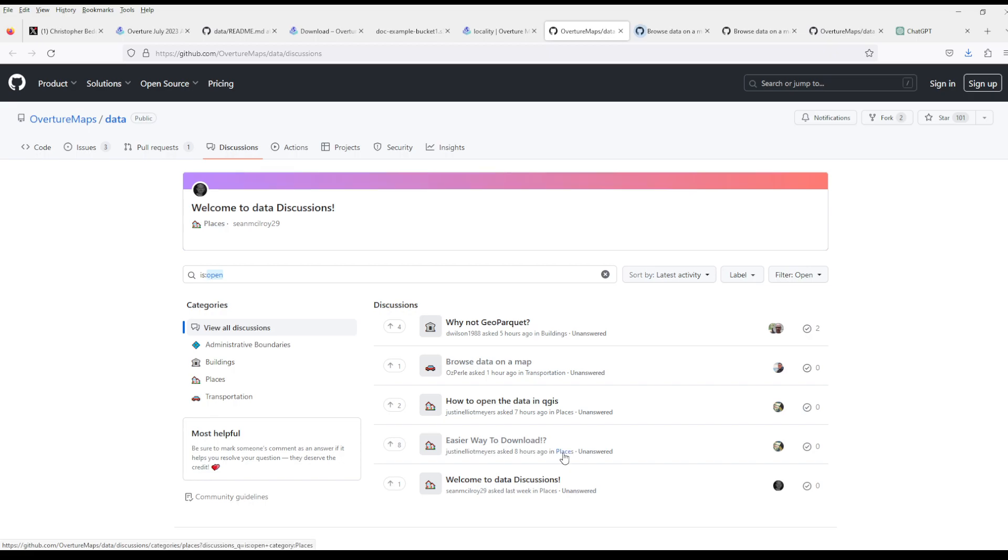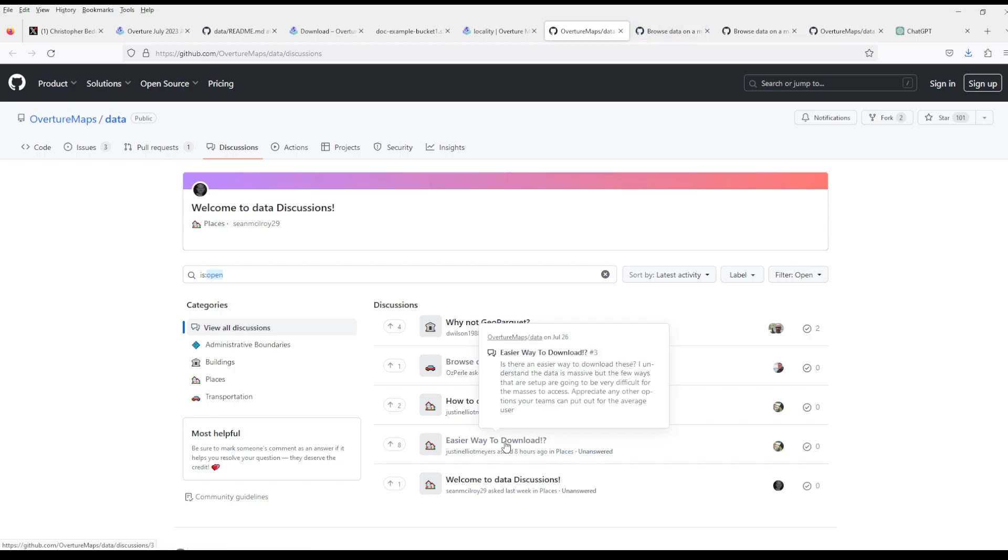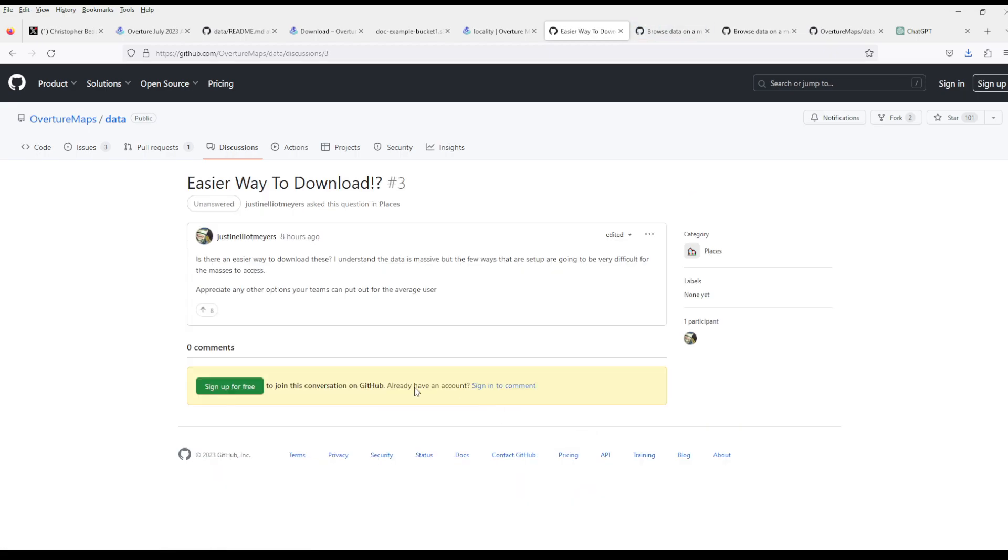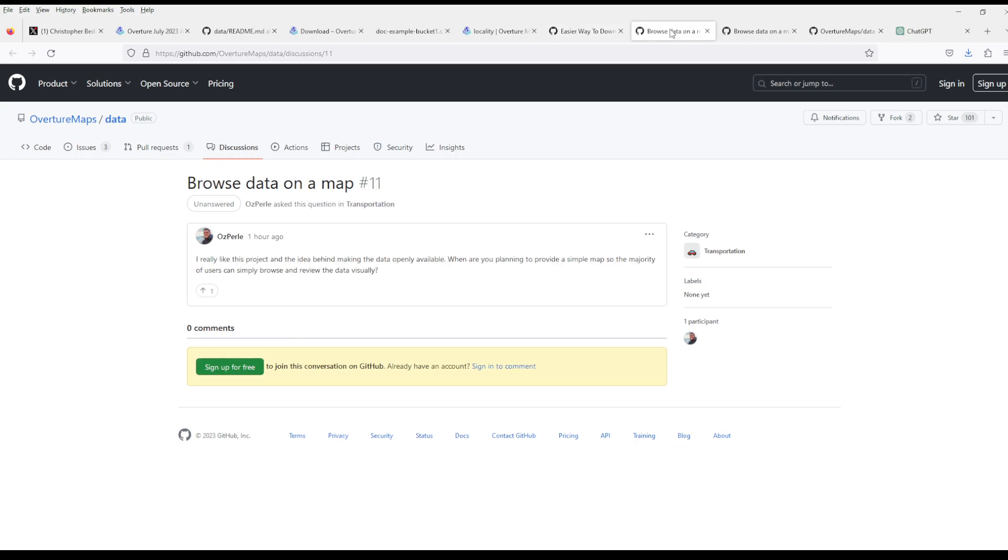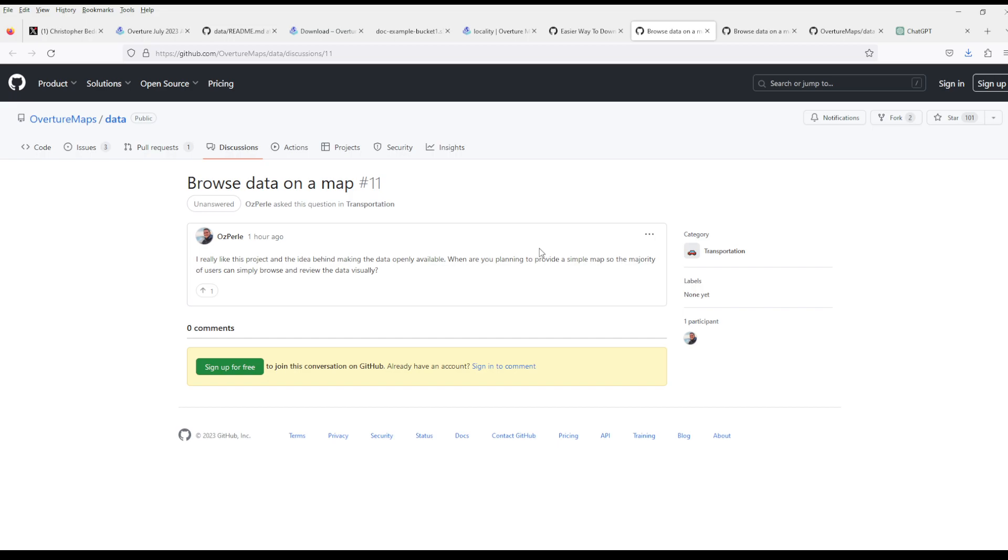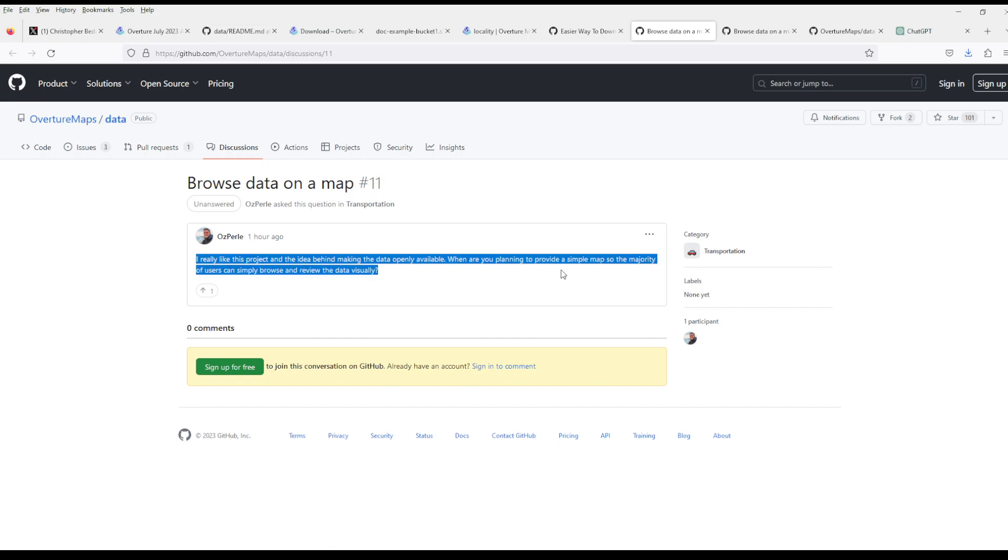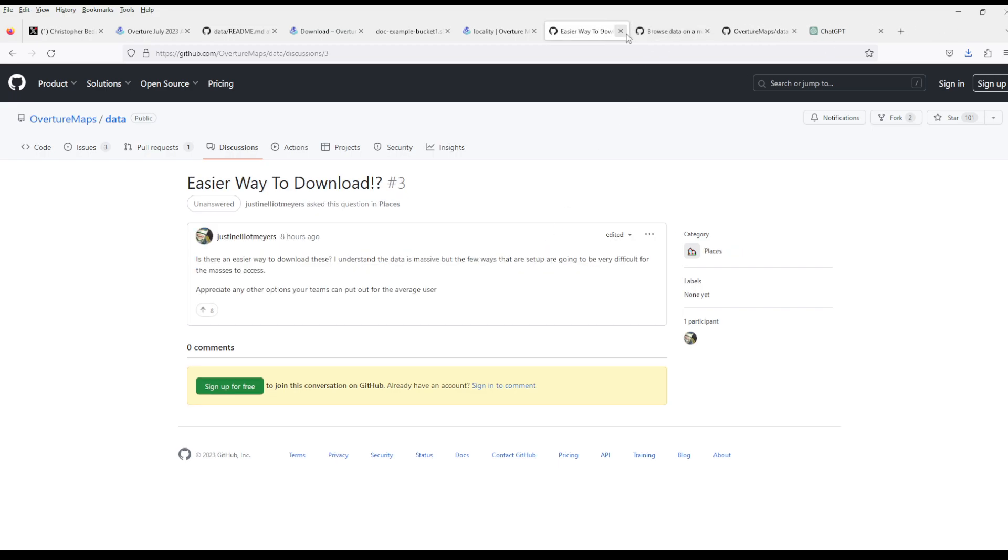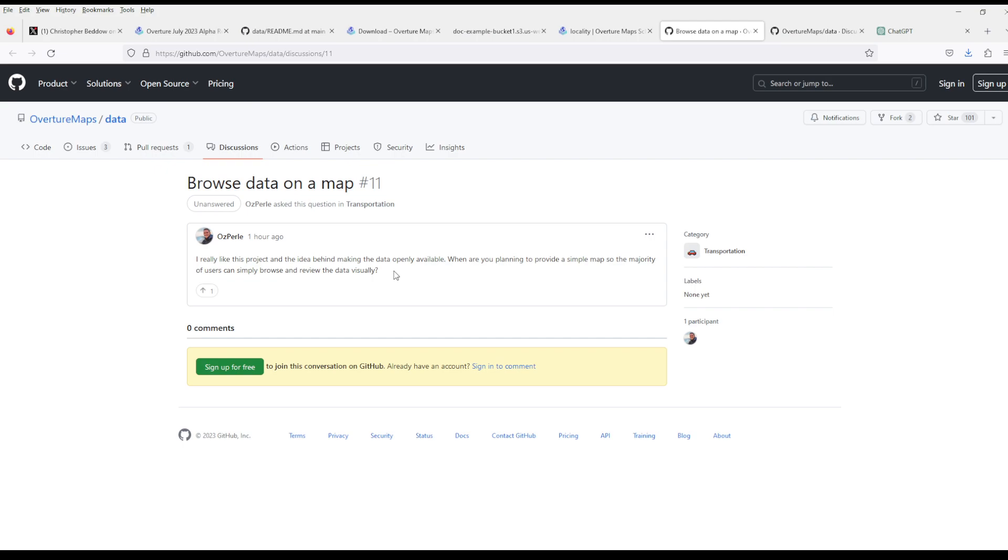They're already asking for an easier way to download. So they want somebody to provide the map, which is normal. So it's Microsoft and Facebook. What's missing here is Google Maps.